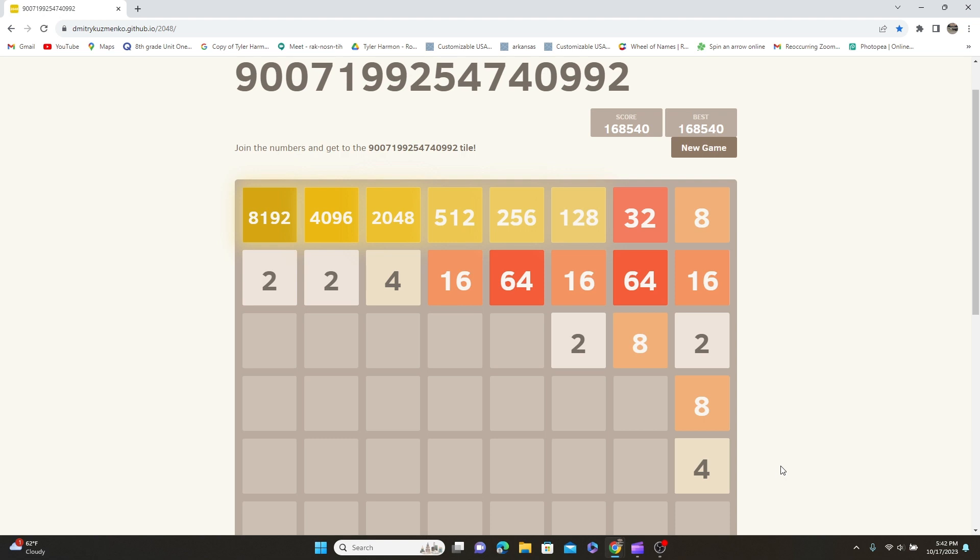Welcome back everyone to day 9 of our goal to get the world record of this game. This is where we're gonna start today as usual. We got five minutes to get as far as we can each day and our hopes is to eventually get probably the highest score that's ever been done on this game. Ready, set, go.